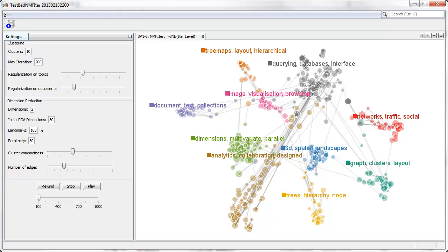The system visualizes the NMF result in a scatter plot generated by T-distributed Stochastic Neighborhood Embedding, or T-SNE. Document nodes are colored by their topic cluster membership, and the node size represents how strongly they are related to their corresponding topic.